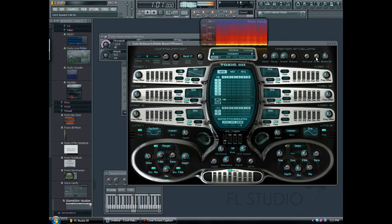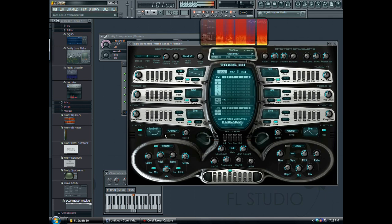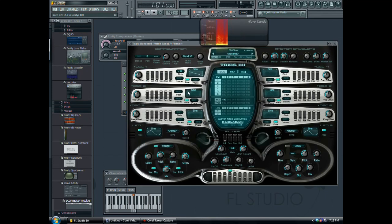Then I can give it a little bit more beef with the dry mix. I can also change it around — sometimes if you want to change the LFO to a sine wave, that might give you a different type of wobble bass.